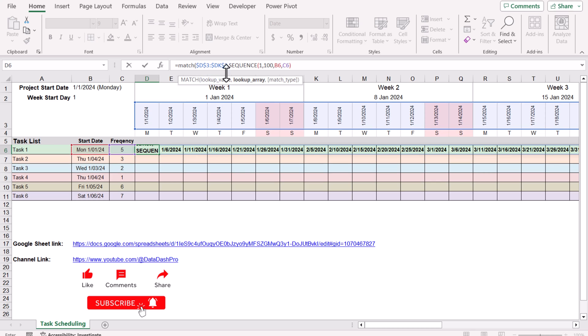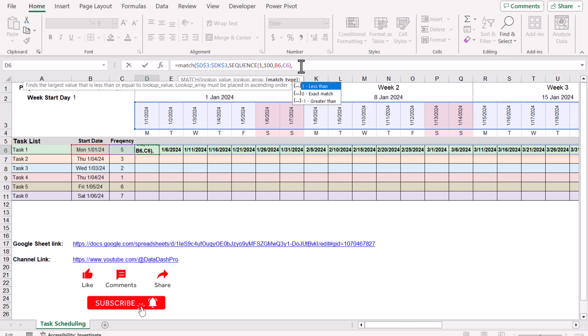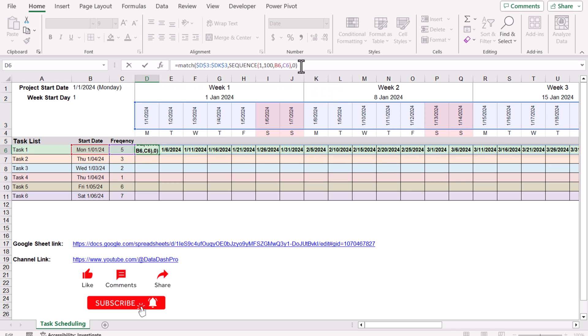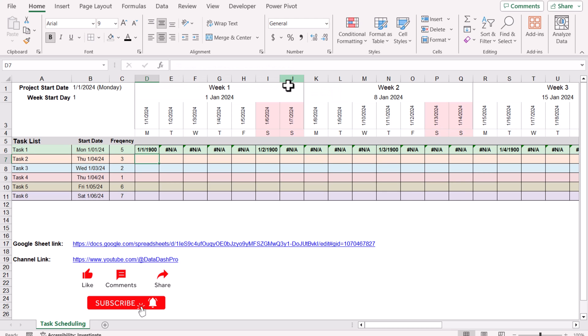Hit comma and my lookup array is the SEQUENCE function I generated. For the match type I will simply type 0. Close the bracket, hit enter, and this will generate some numbers, NA and numbers. You can see the first date and after every five days this generates a number for us.